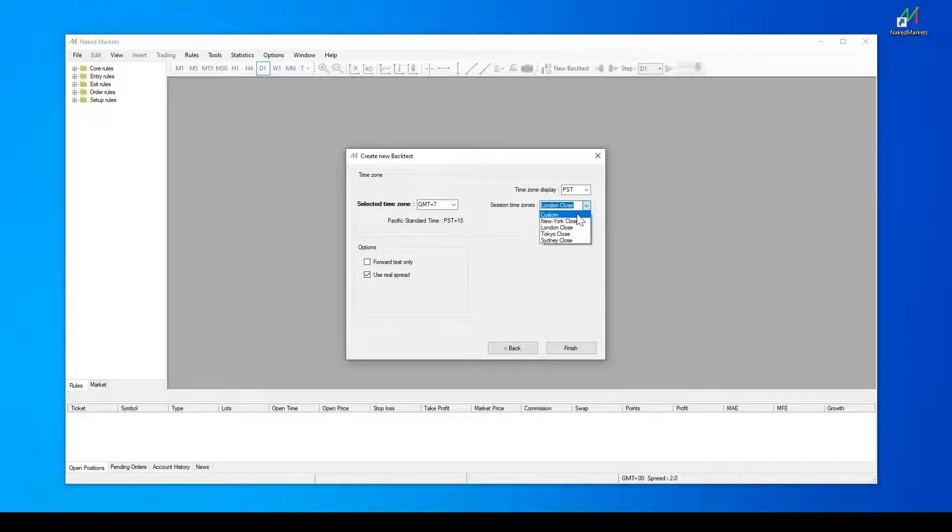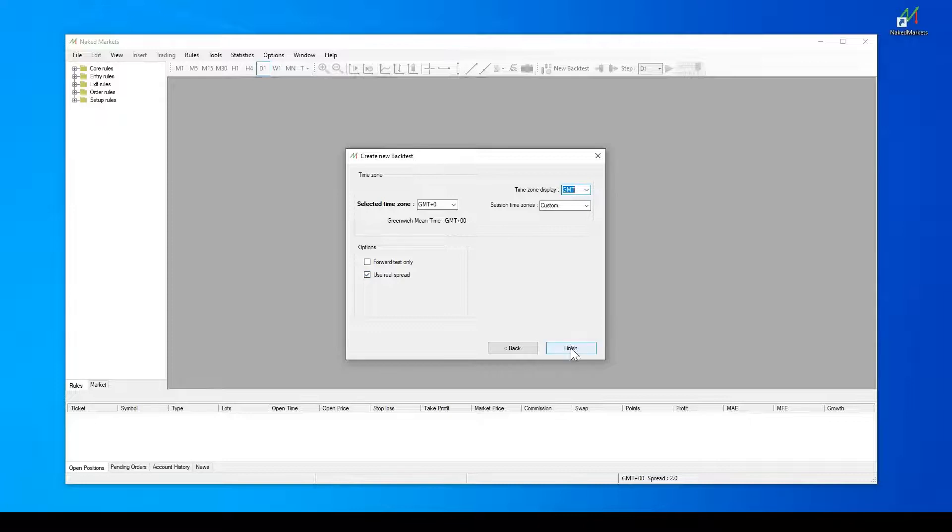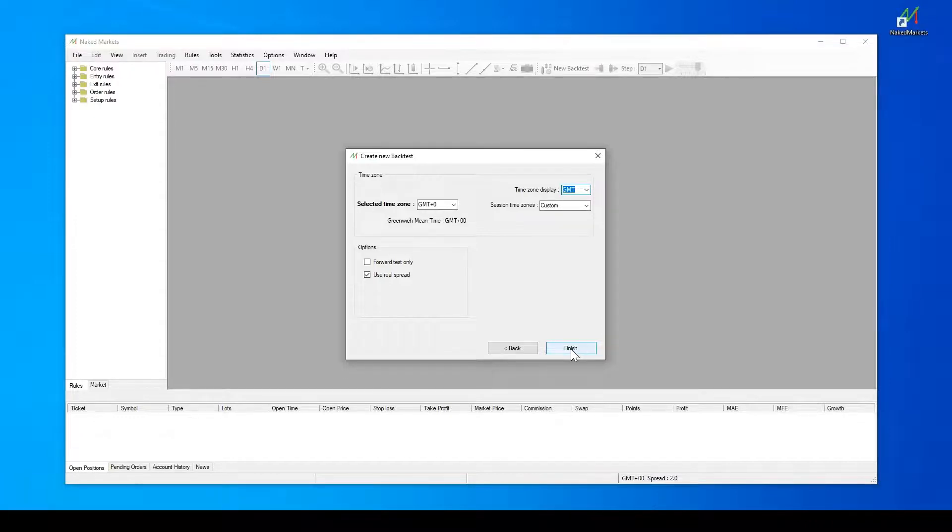You can activate the forward test only option to prevent you from going backward during the backtest. By default, the real spread option is activated. If you deactivate it, the static spread of the symbol defined in the data center will be used. In order to simulate the market's behavior in the most realistic way, we advise you to activate this option.